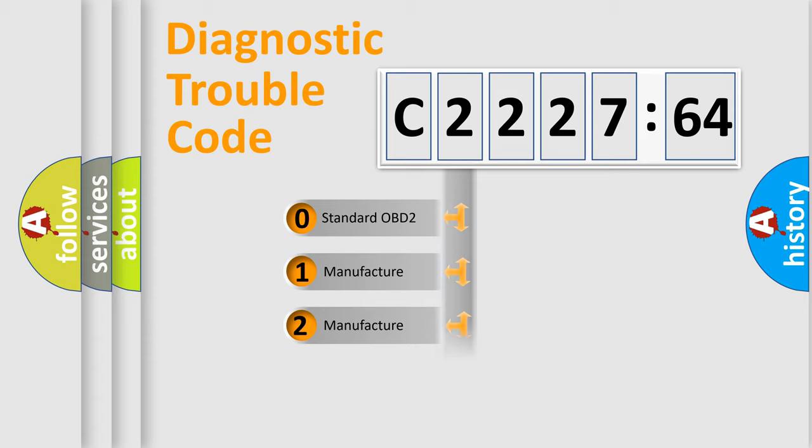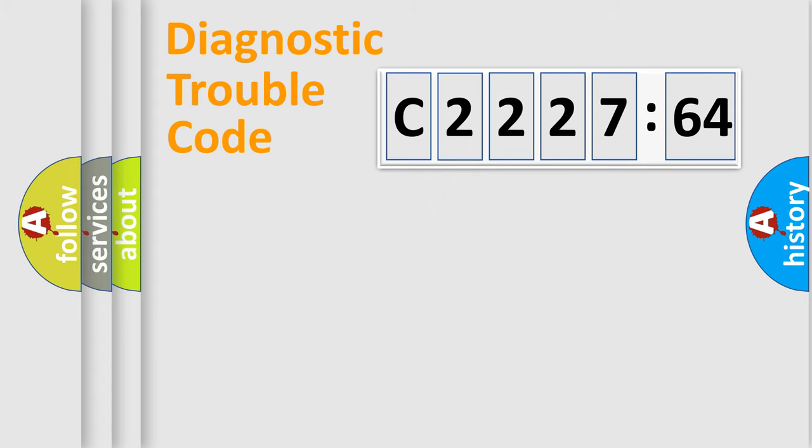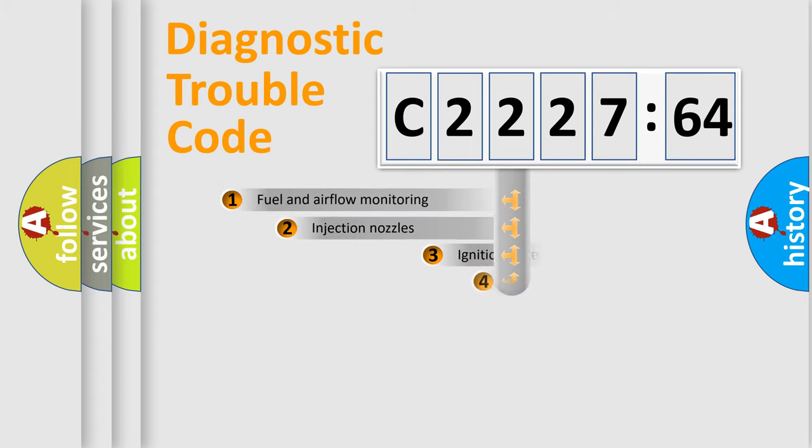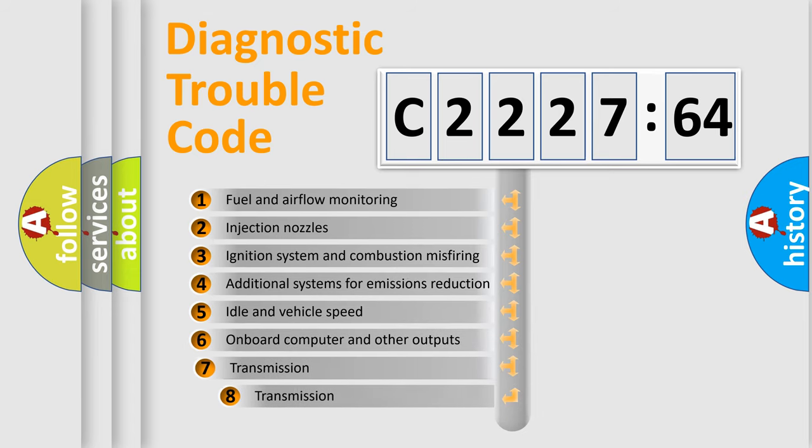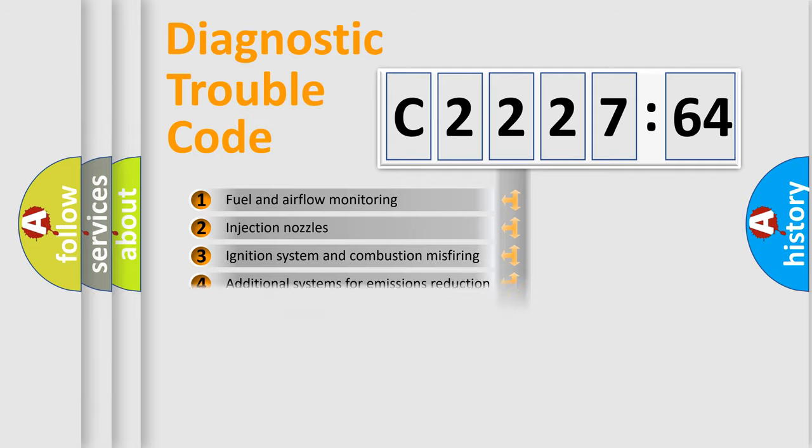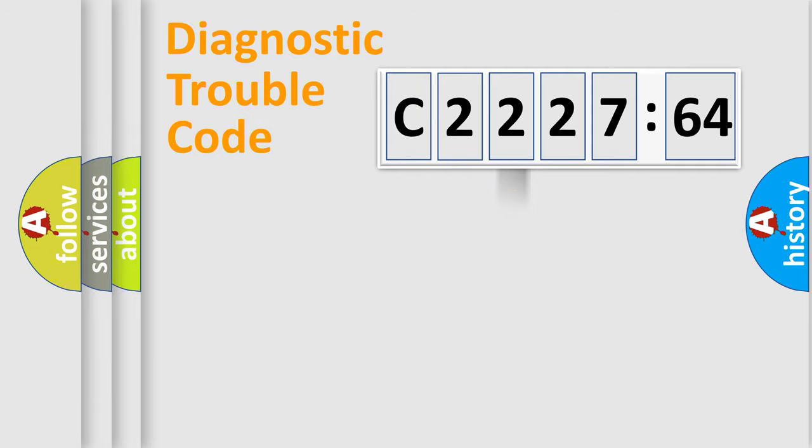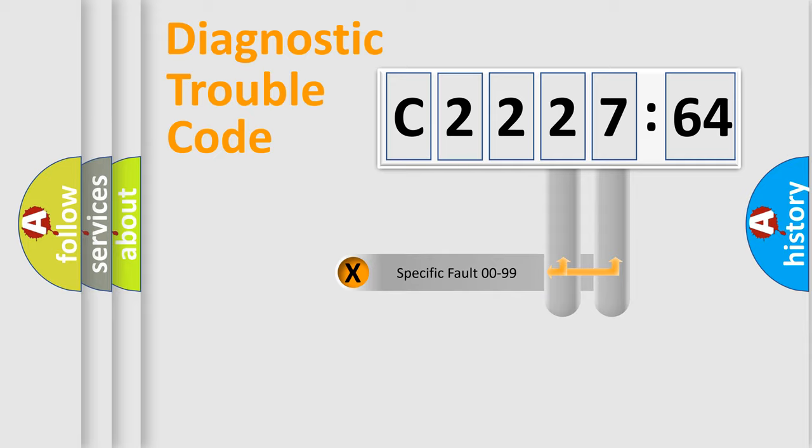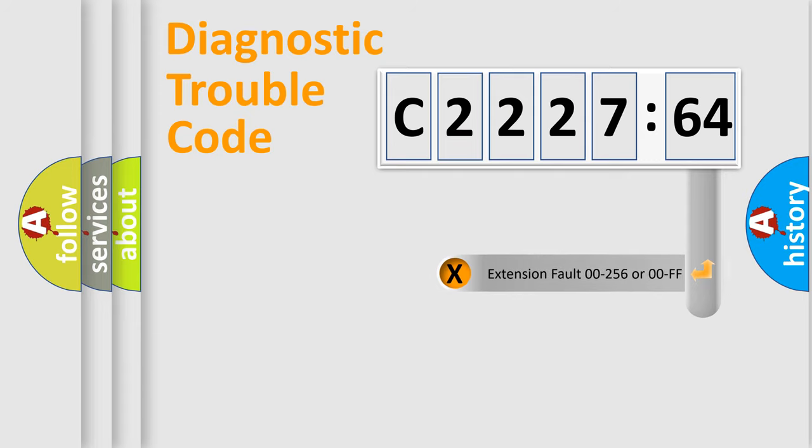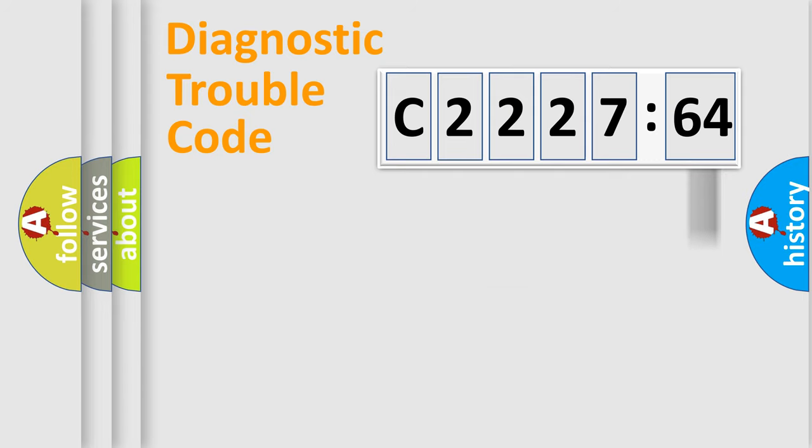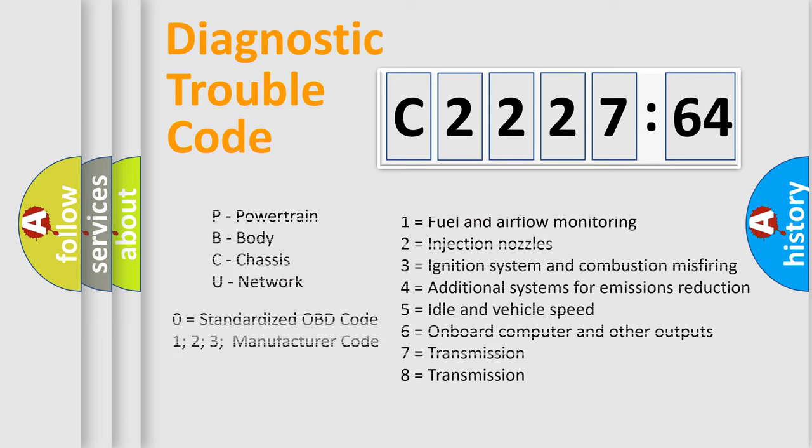If the second character is expressed as zero, it is a standardized error. In the case of numbers 1, 2, or 3, it is a more precise expression of the car-specific error. The third character specifies a subset of errors. The distribution shown is valid only for the standardized DTC code. Only the last two characters define the specific fault of the group. The add-on to the error code serves to specify the status in more detail.